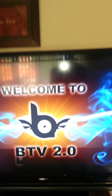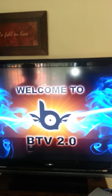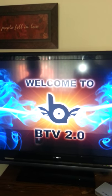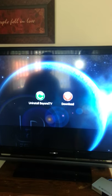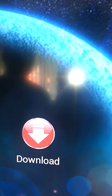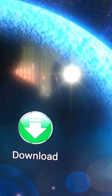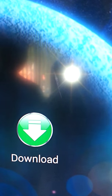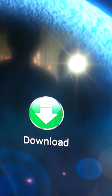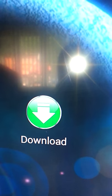Welcome to BTV 2.0. As you can see, you've got two options: Uninstall Beyond TV or Download. You don't want to uninstall the Beyond TV app, otherwise you will lose the app itself. Click Download — there's a green sign right here — and click OK, and you're going to download.